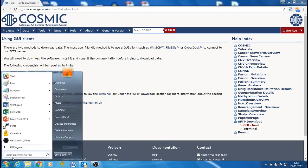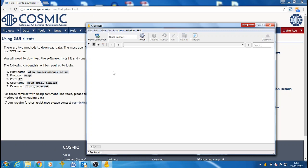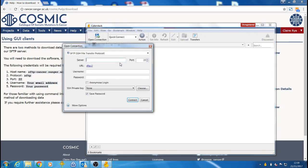In order to connect, open your GUI client. We are using CyberDuck. First, you need to open a new connection and then fill in the details of the server, sftp-cancer.sanger.ac.uk. Email address as the user name and then your password.